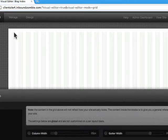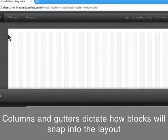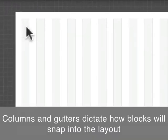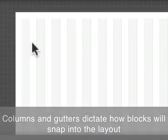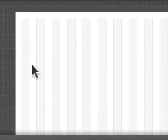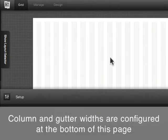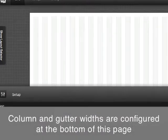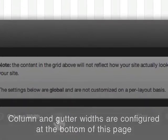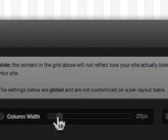The column is the gray thing right here. The gutter is the space in between the columns, and you can set the column width. Now again, this has nothing to do with what the site is going to look like. It's basically a grid type of layout for you to put your blocks of content into.